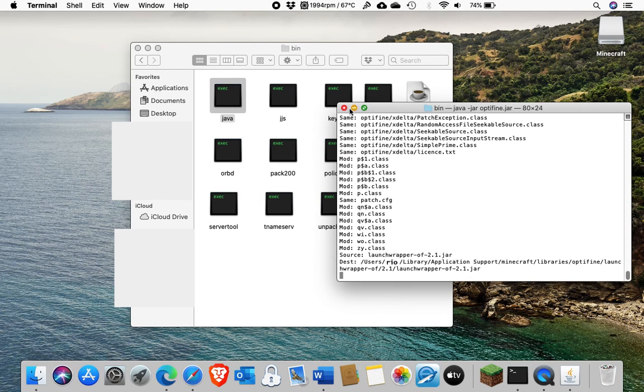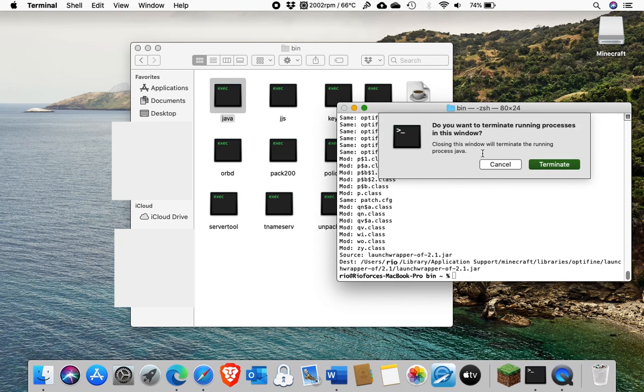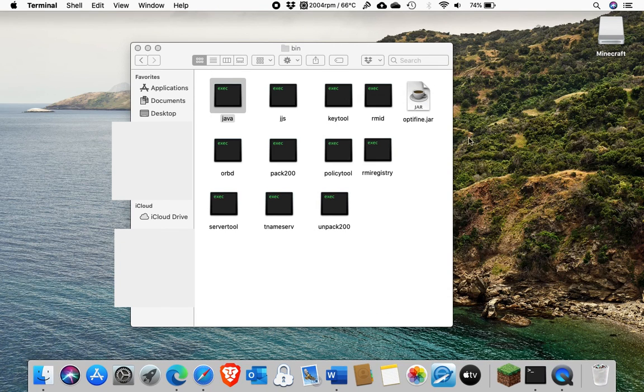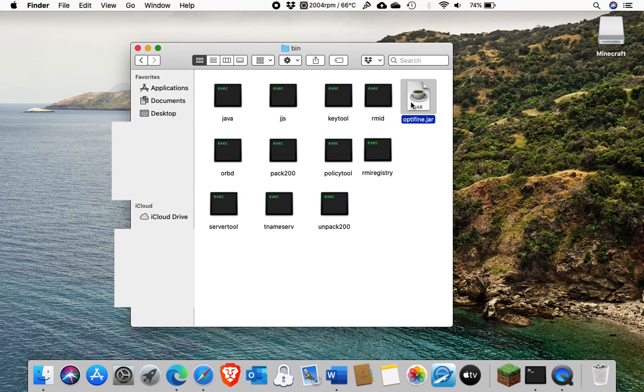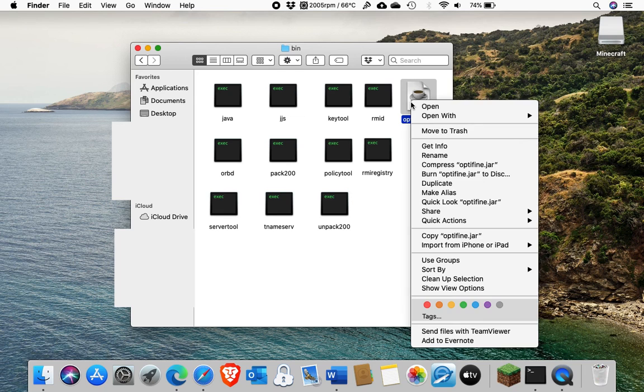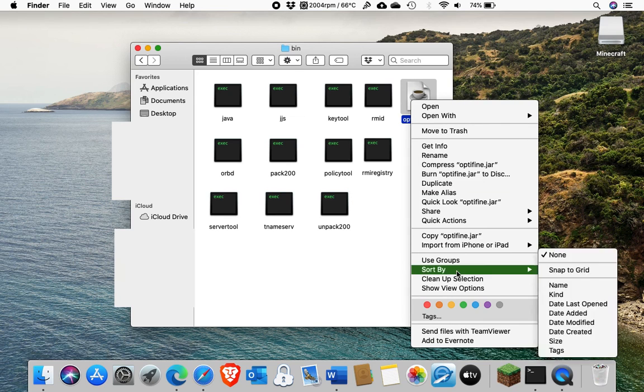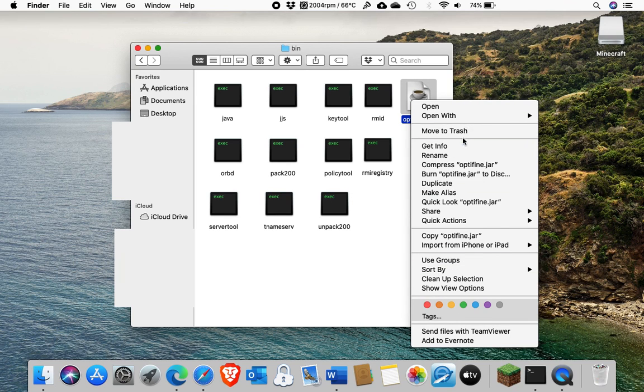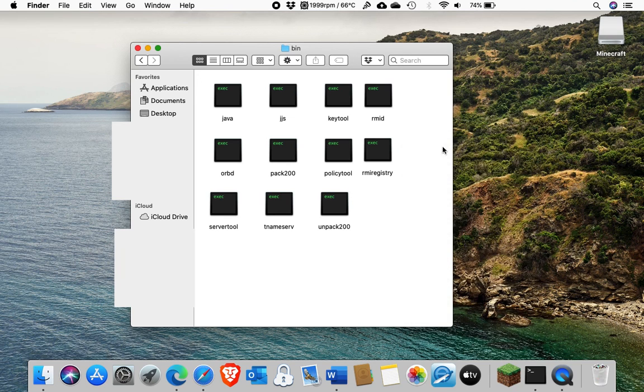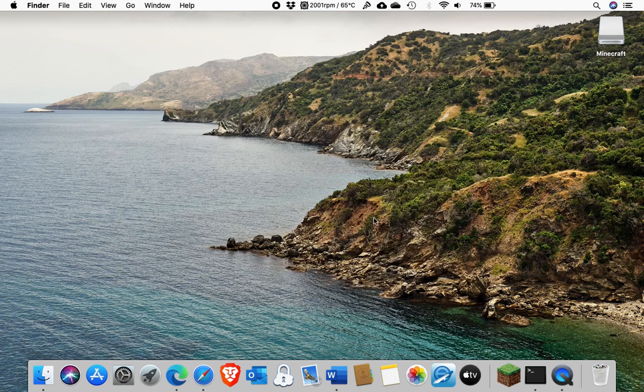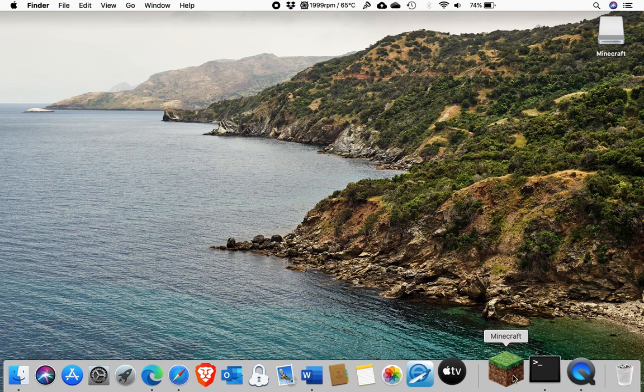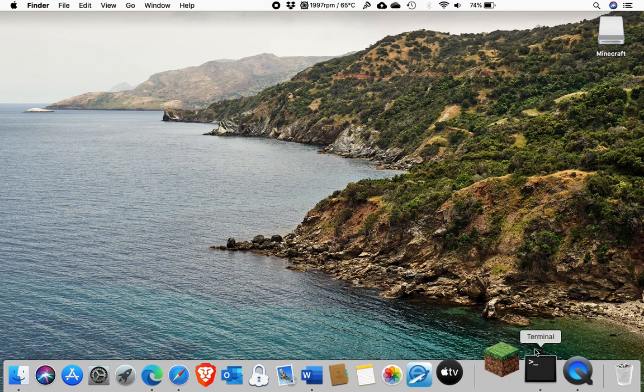Then you can close the terminal window when it's done. You can delete the Optifine dot jar file that was put in the Java installation. Close everything if you want and open Minecraft.